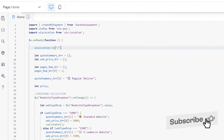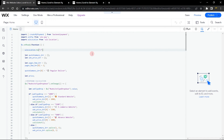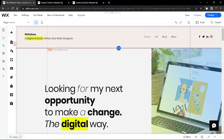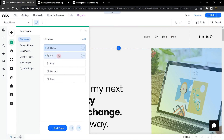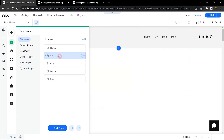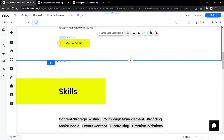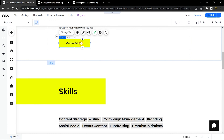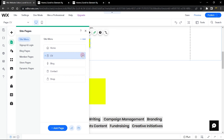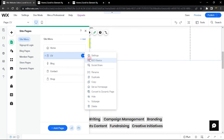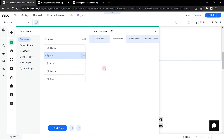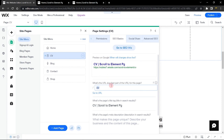Before we get the element ID, let's say you want to scroll to a different page entirely — maybe your About page or Contact page. For example, let's go to the CV page. If we want to scroll the user to a specific button there when the page loads, we need the path for that page. Click the three dots, go to SEO Basics, and you'll find the path or slug for that specific page.